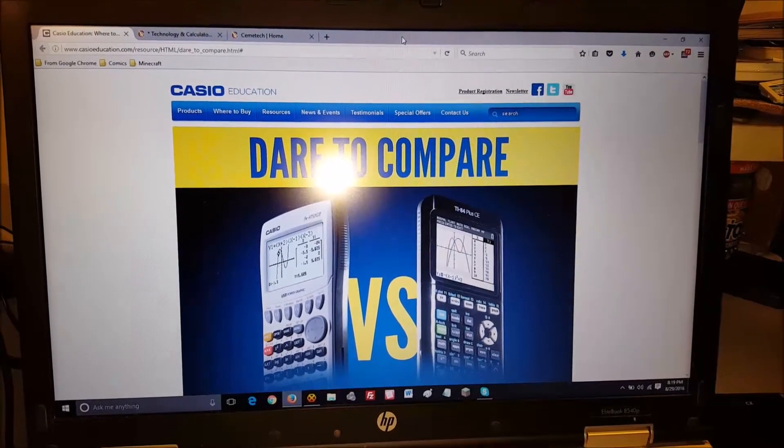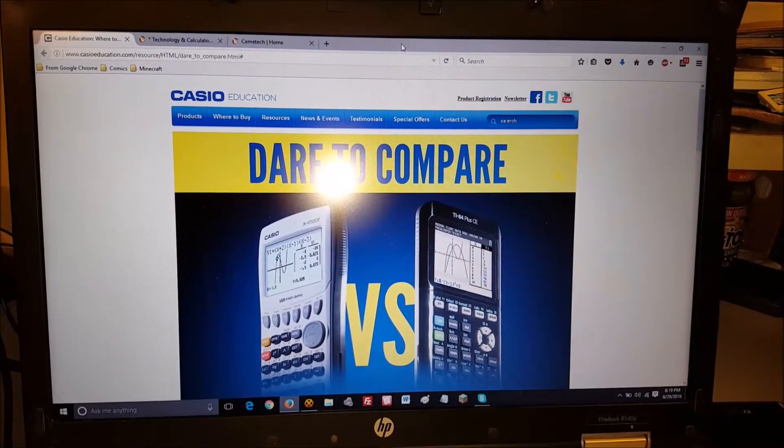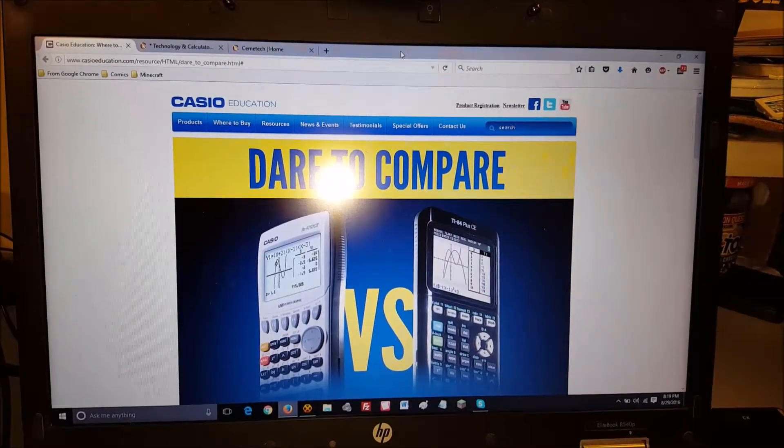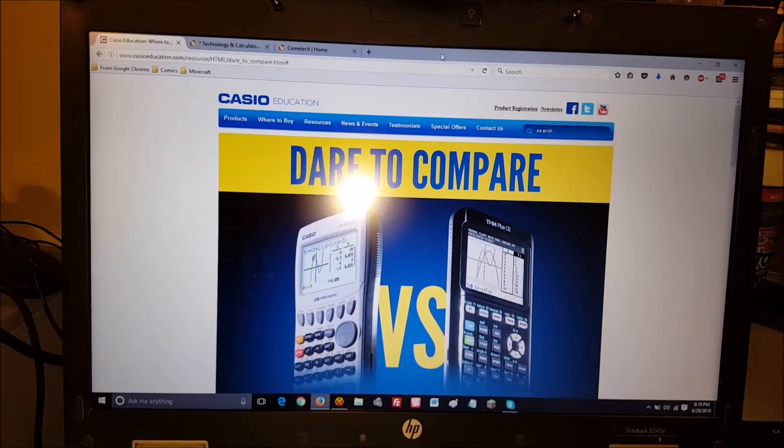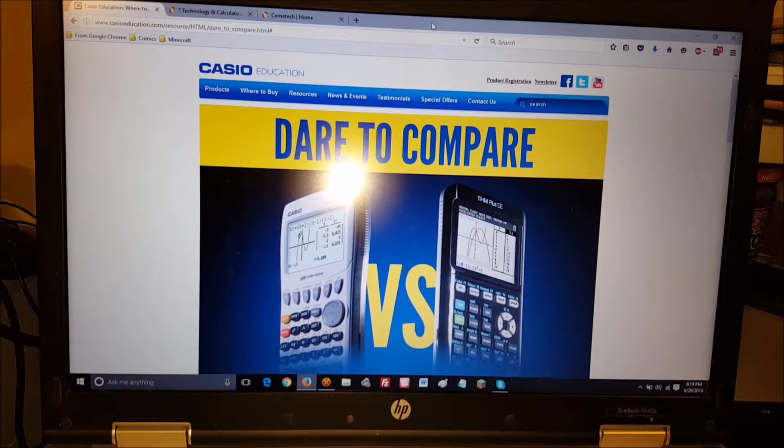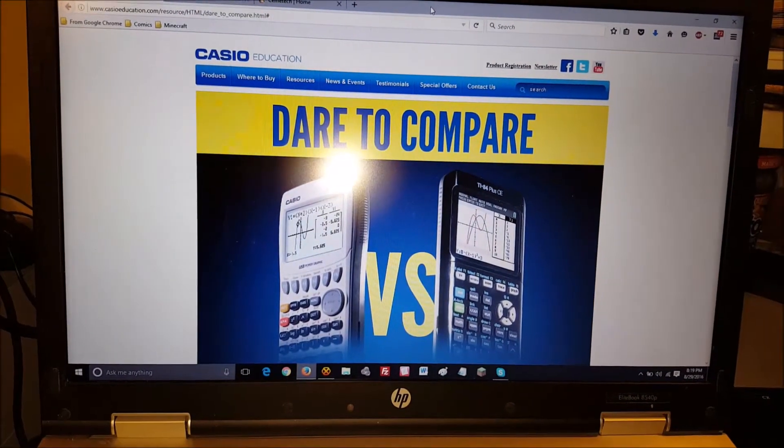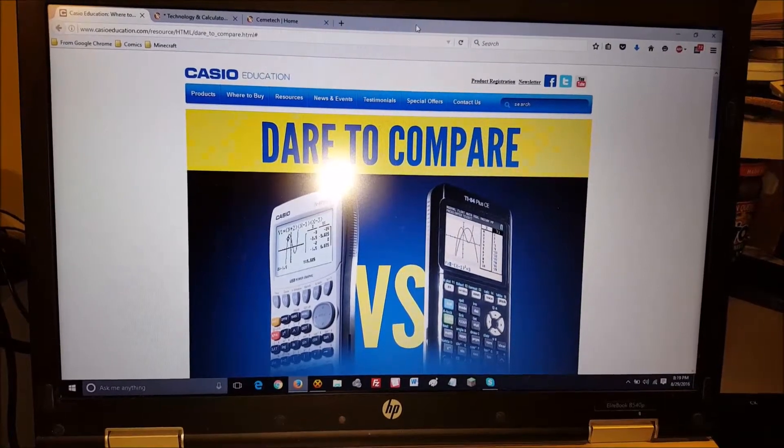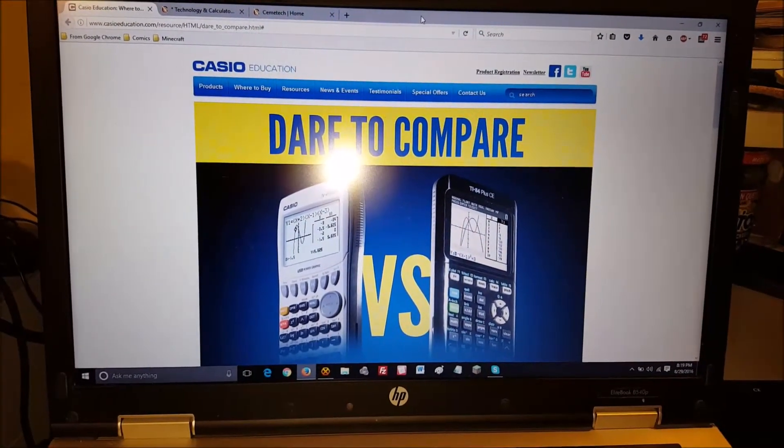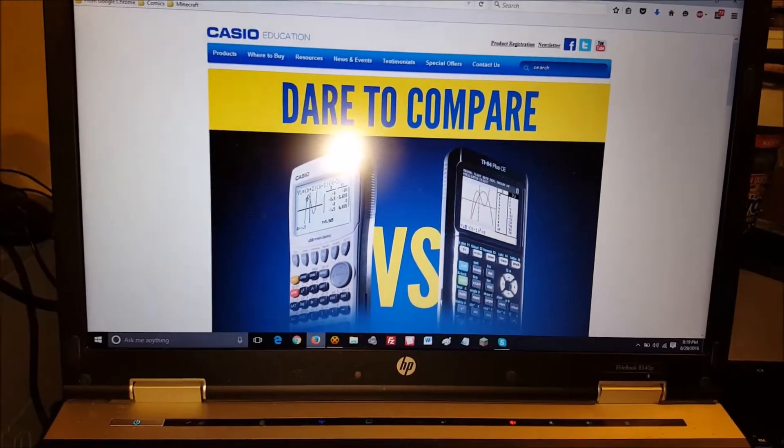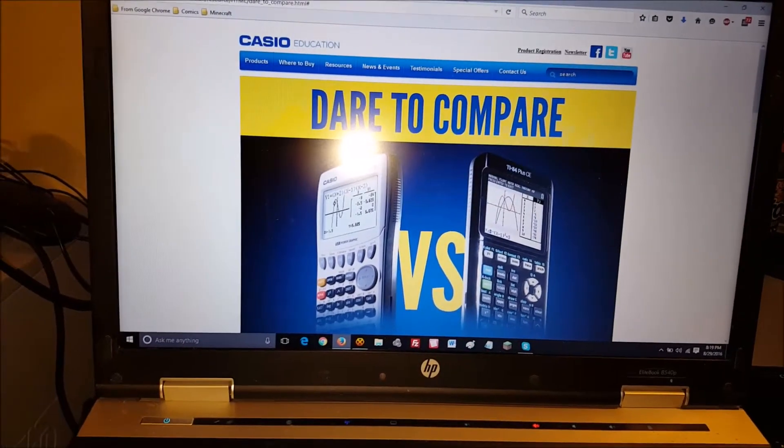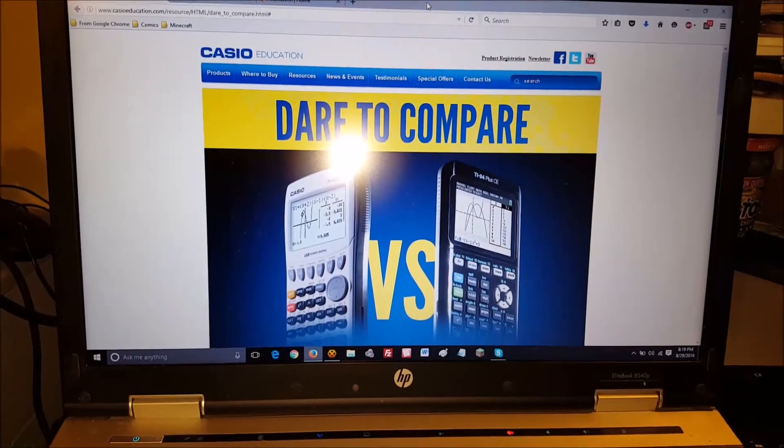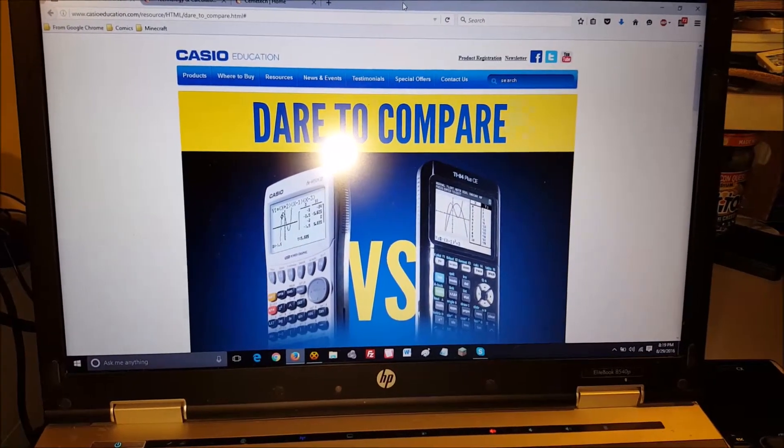Hey guys, TIFREAK8X here. I saw Casio Education's post on Facebook about comparing their graphing calculator, the 9750G2, versus the 84 Plus CE. I saw the video where they were showing it doing graphs comparatively, and the 84 Plus CE sadly came up real short. So a friend of mine, Kerm Martian of Chemotech, decided that we should do a little bit of testing to see, was it actually true?